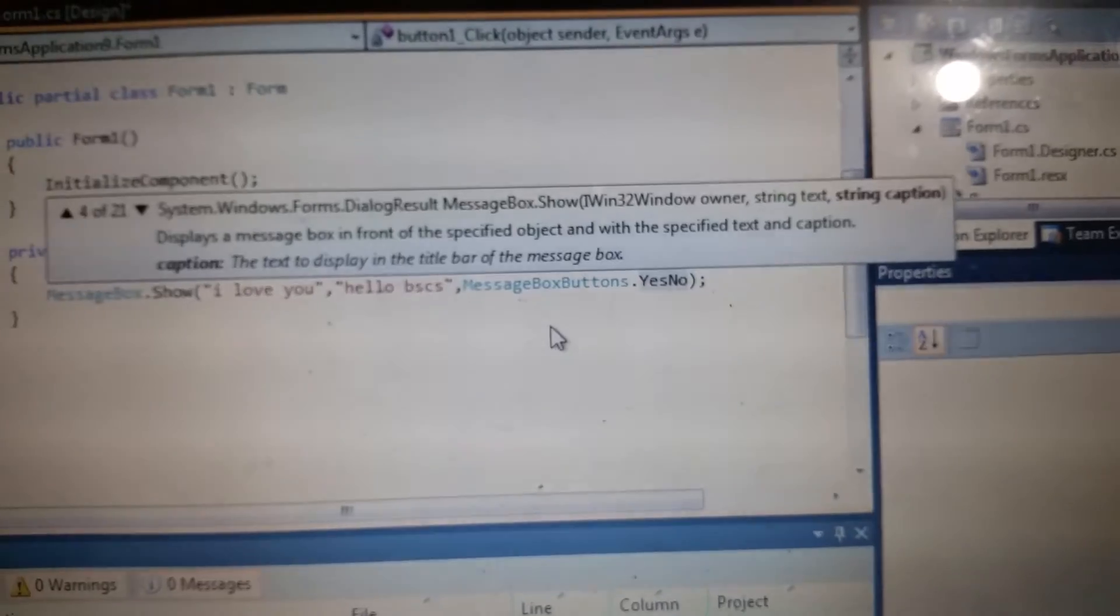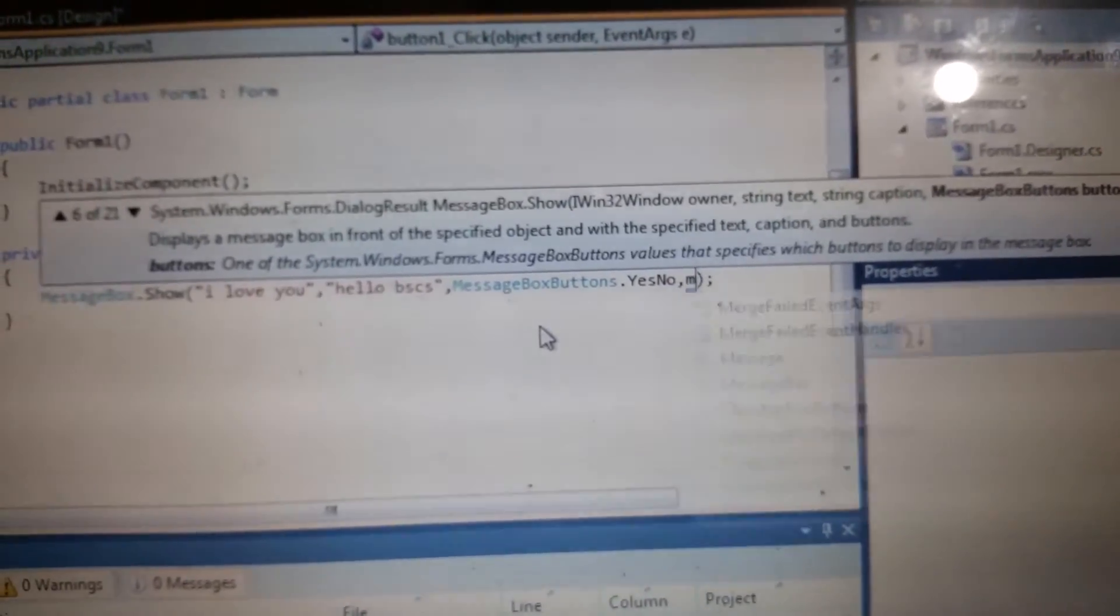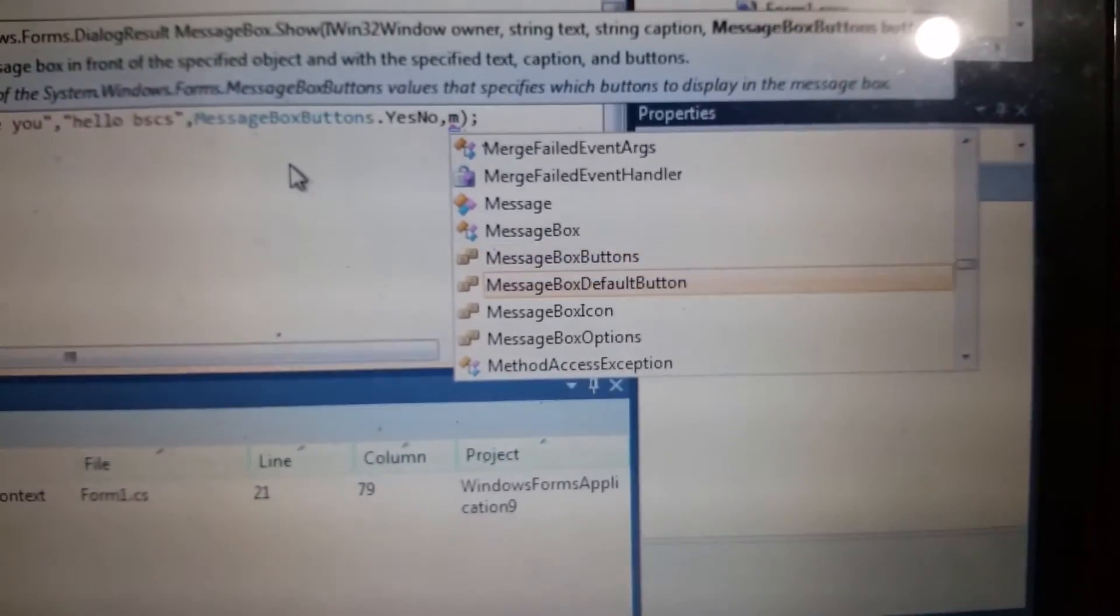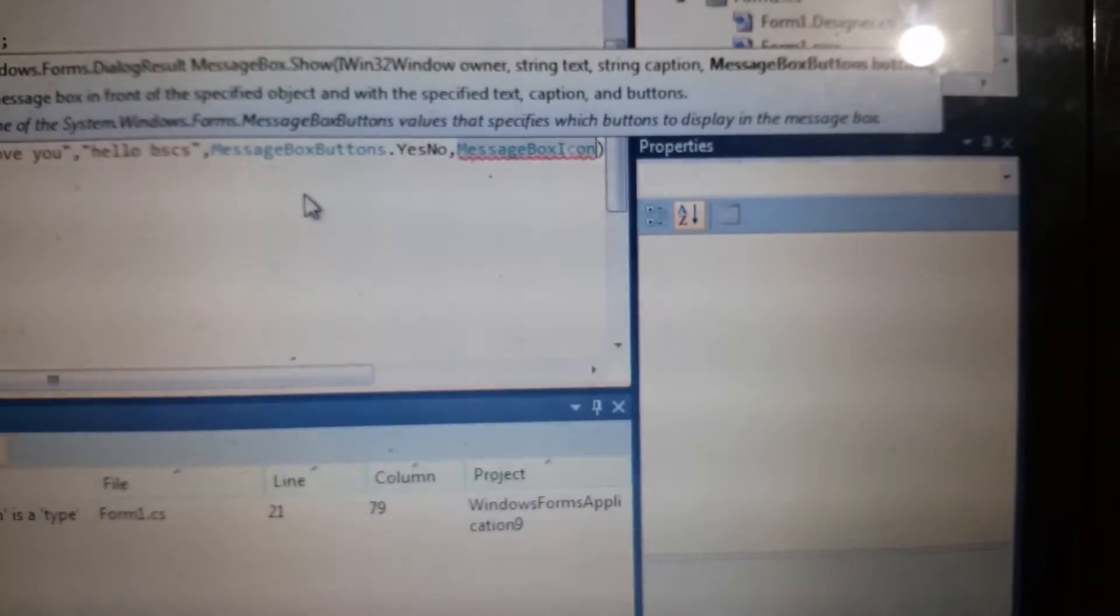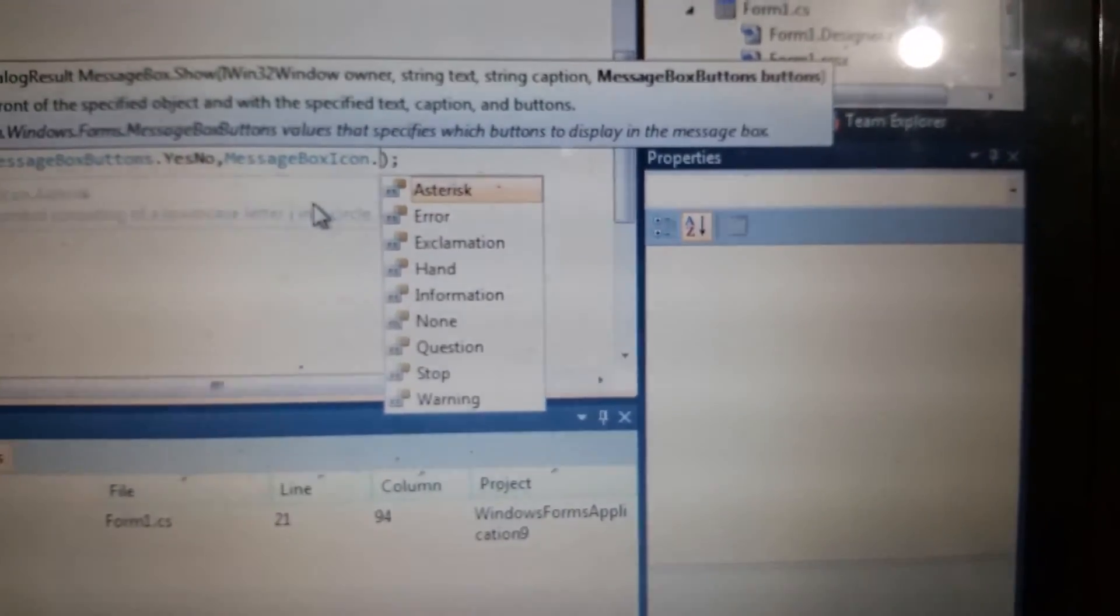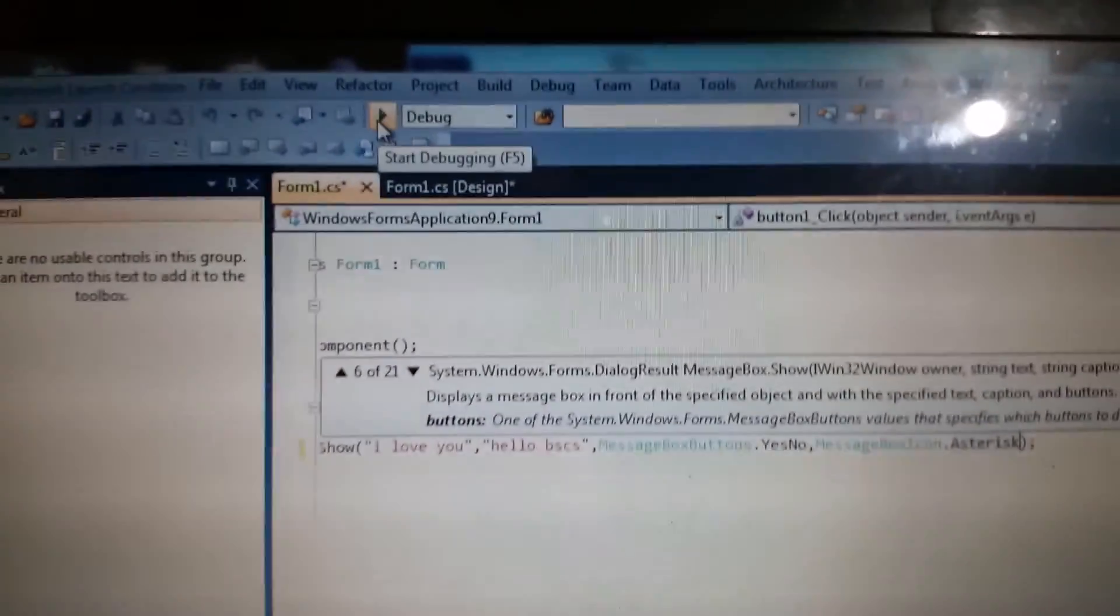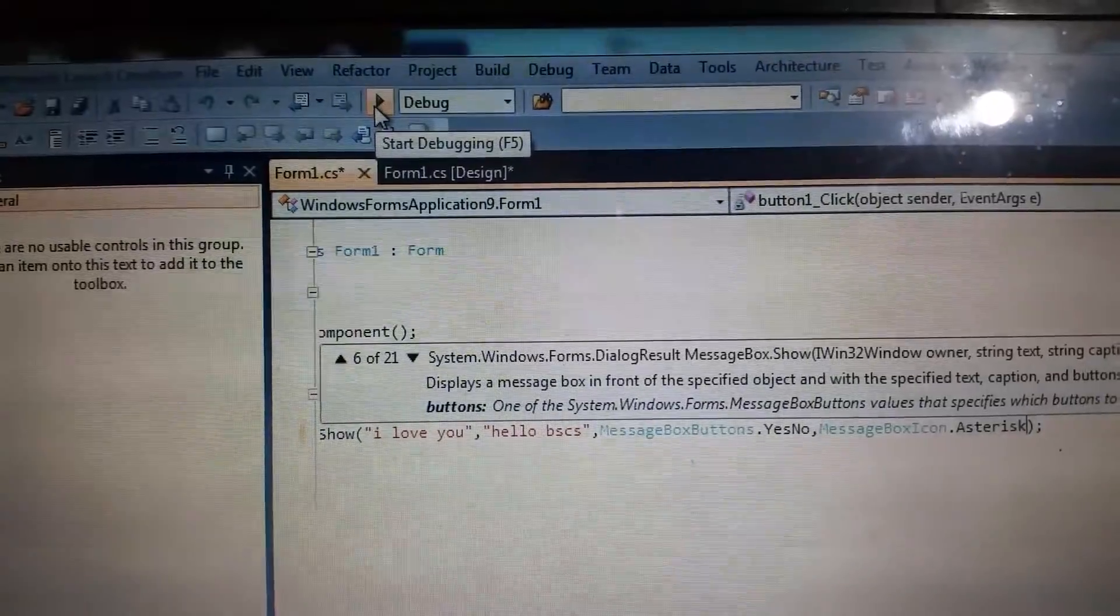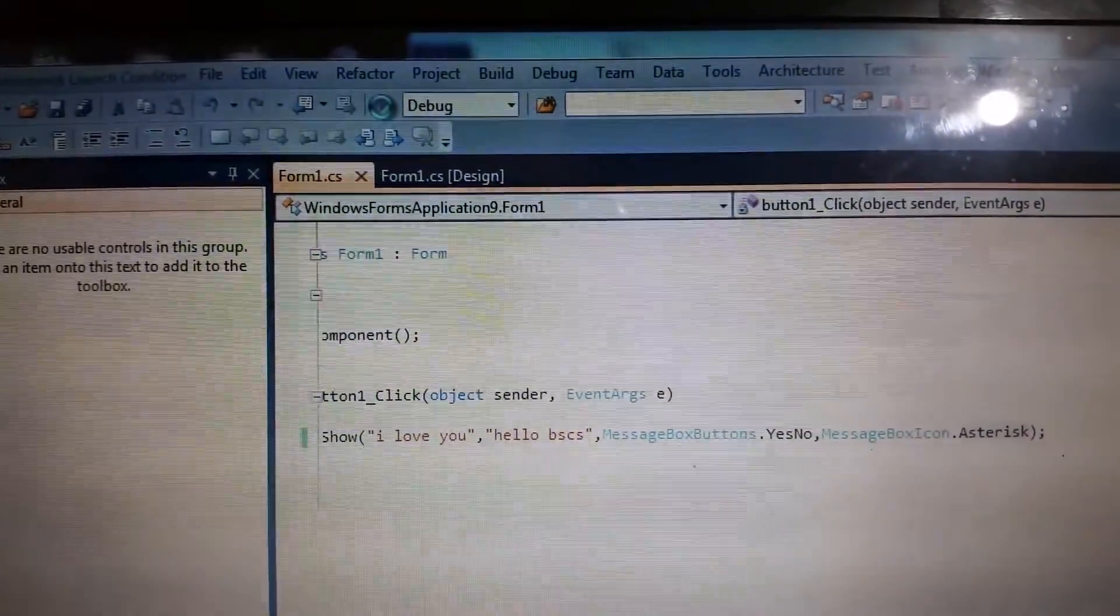Then comma, then type MessageBox again. I will click icon, I will put some MessageBoxIcon, then I will choose Asterisk. Let's try it again. Click Start Debugging or press F5.